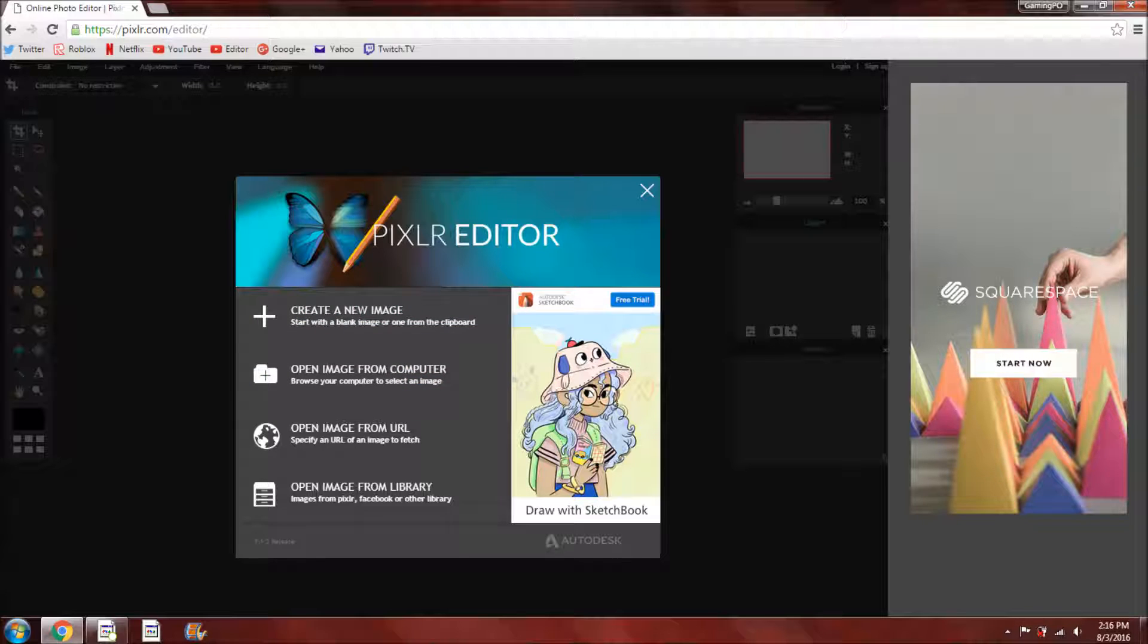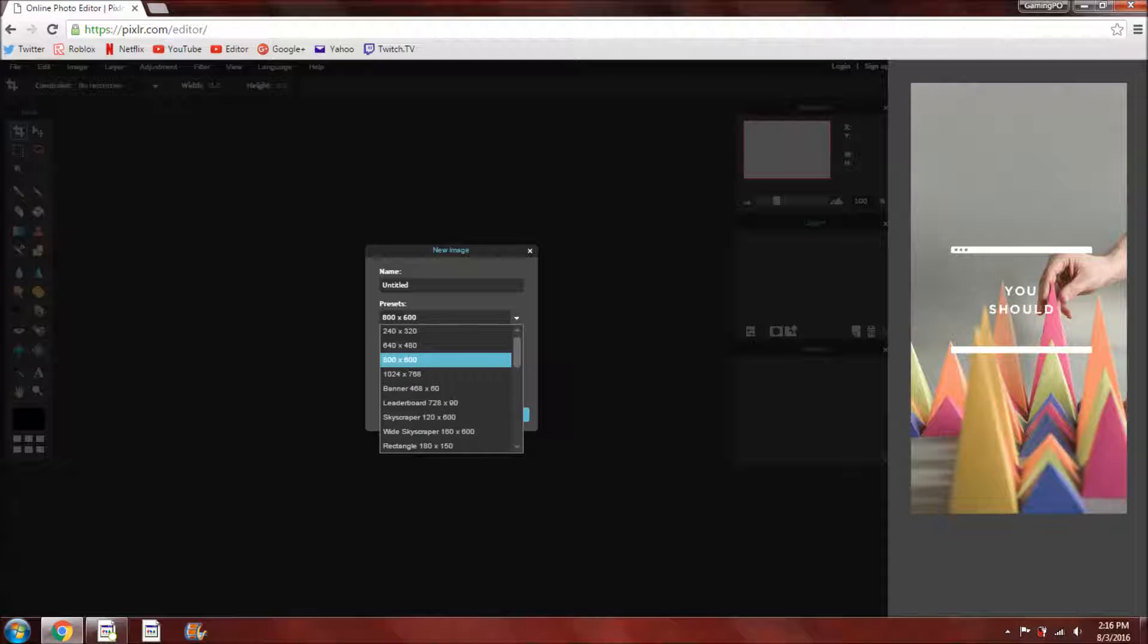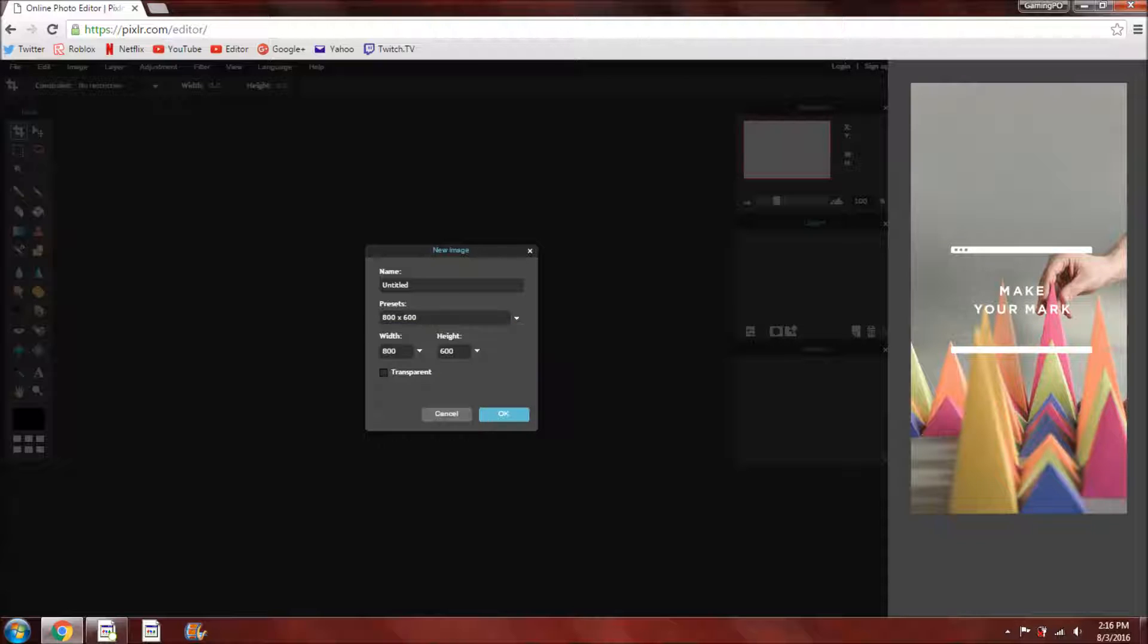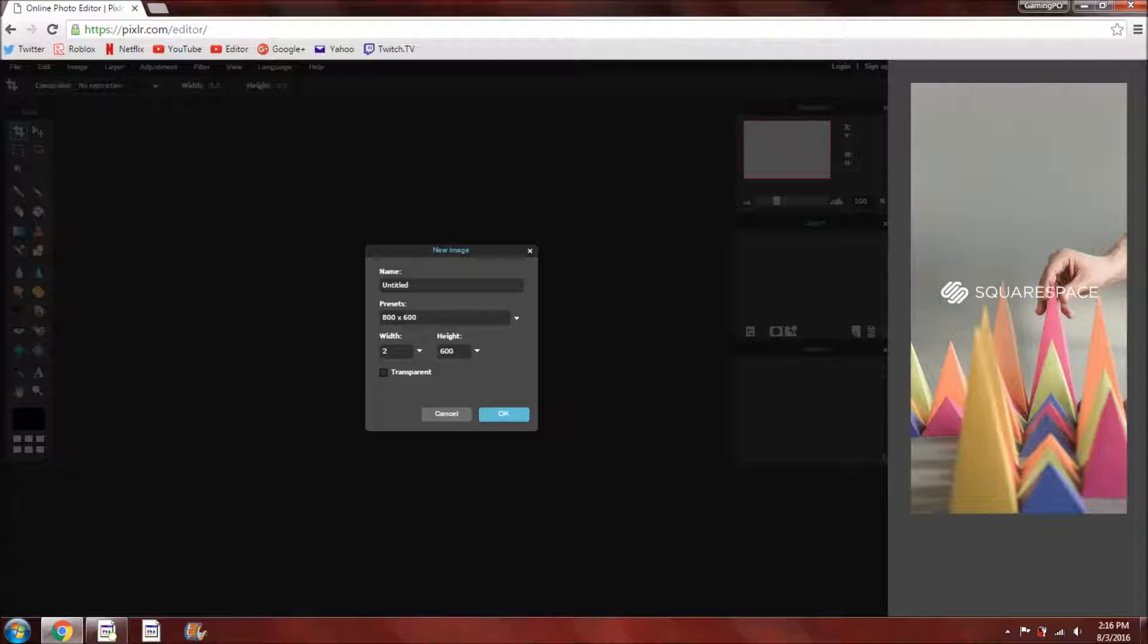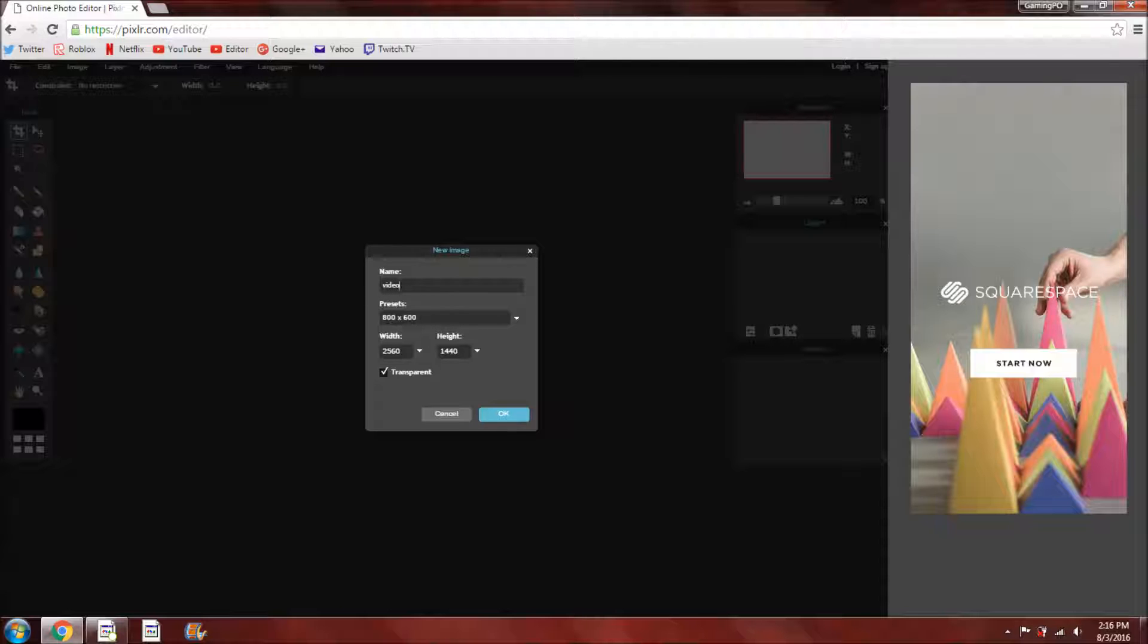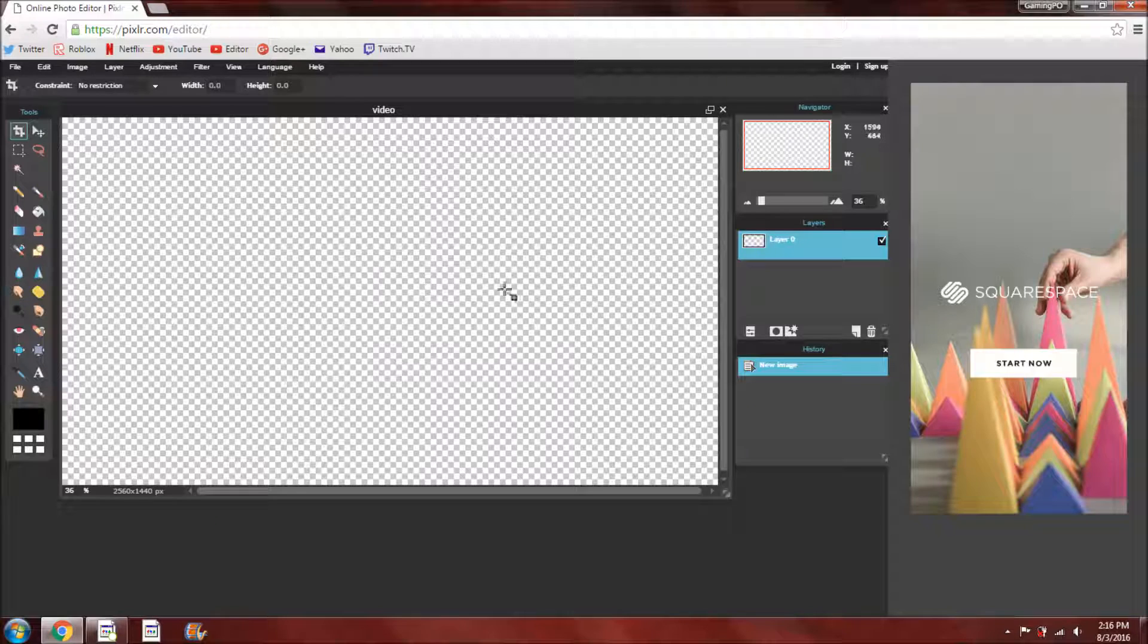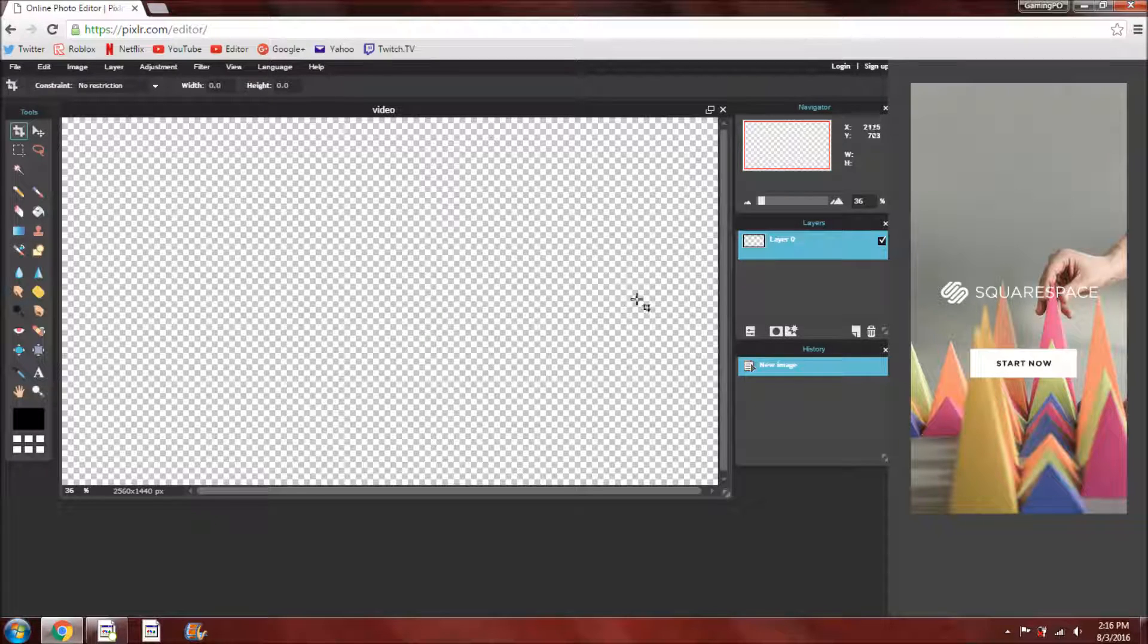So what you want to do is go to create new image. And then you're going to have to set the preset to 2560 by 1440 and then click the transparent and you can name whatever you want, I'll just name it video. So then you're going to want to press ok and then you're going to have this on your screen.